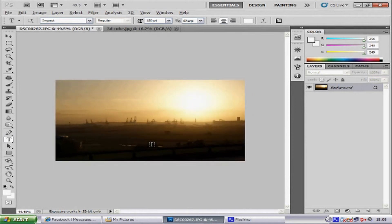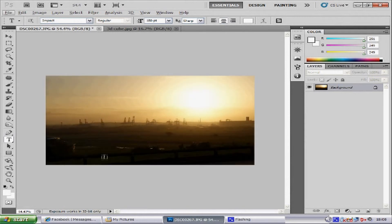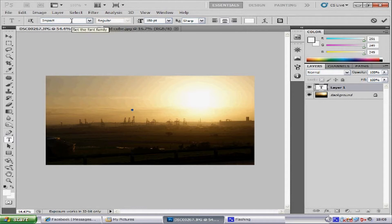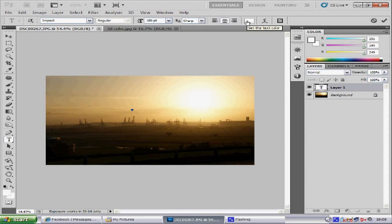Zoom in. From here I am going to select the text tool and then click on our image. I have set the size option to 180. Then the font I am going to change to Impact and the colour to white.